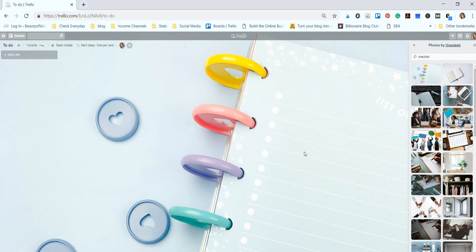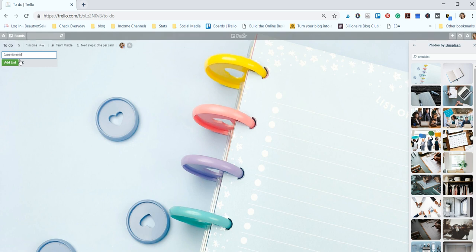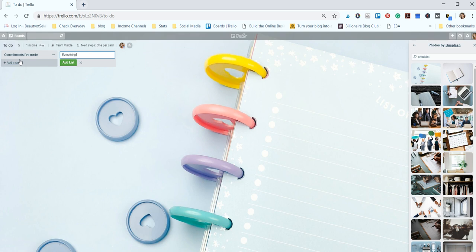Right now I have a pretty extensive to-do list and I like to break it down into the things that I can do when I can do them. So what I like to do is first make a list of commitments I've made because I feel like a commitment is most important.